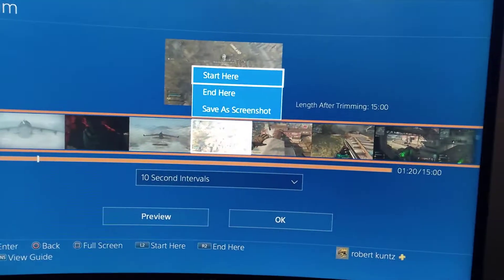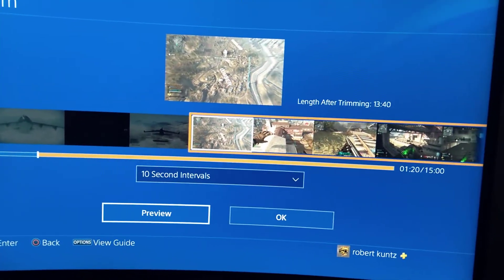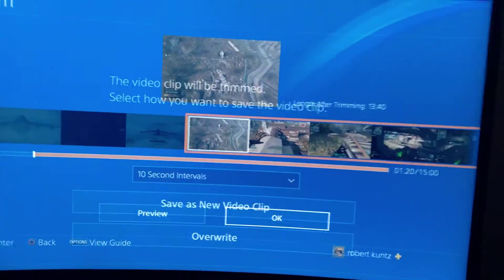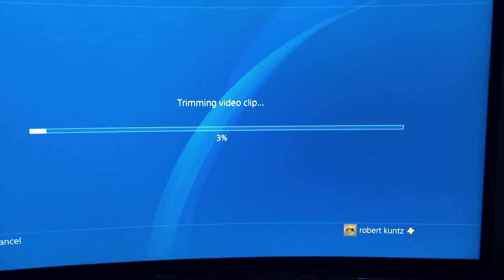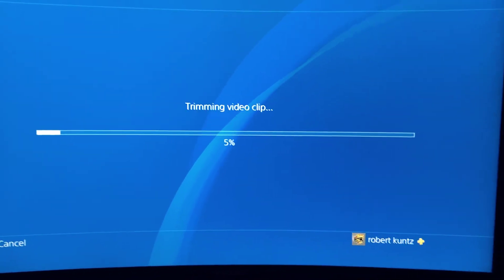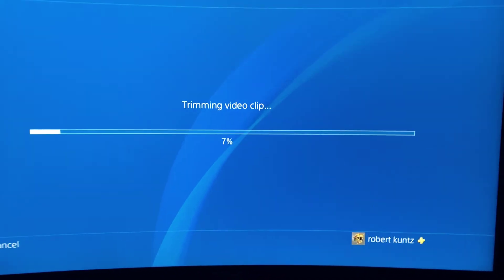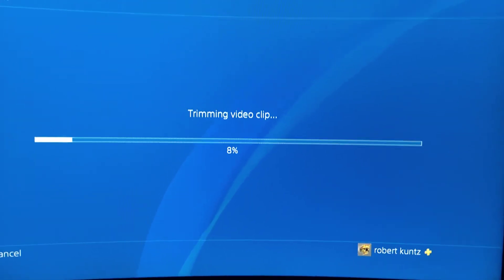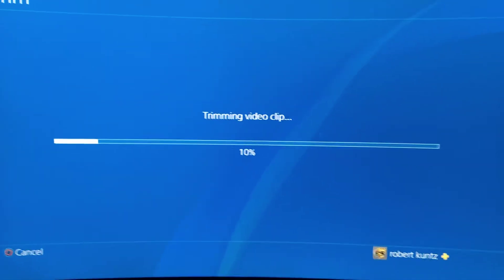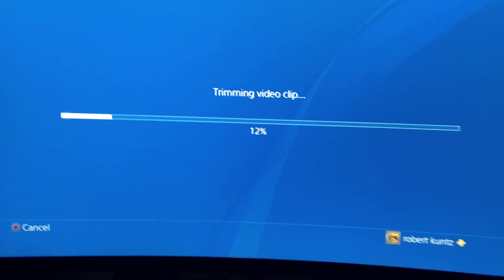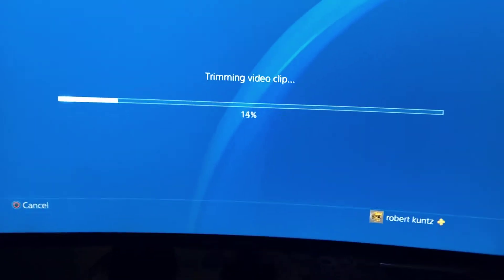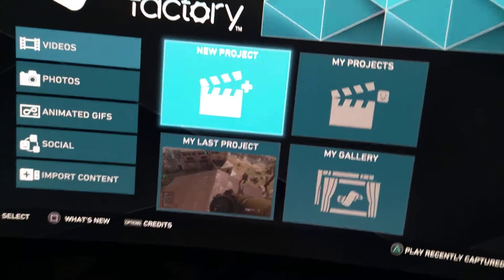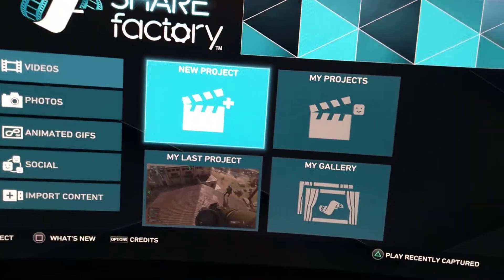Hit X, start here, go down, overwrite — I've clipped that video now. If you have an ending spot you can clip in here and end it anywhere you want. You can change it to one-second intervals or five-second intervals, which allows you to be more precise. Once this is done, I'll go into Share Factory and we'll finish it from there.